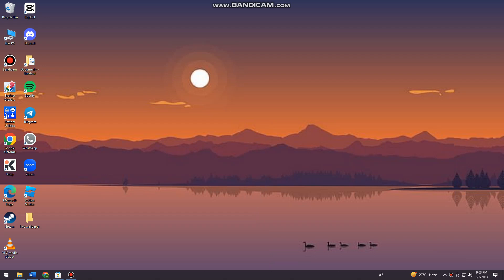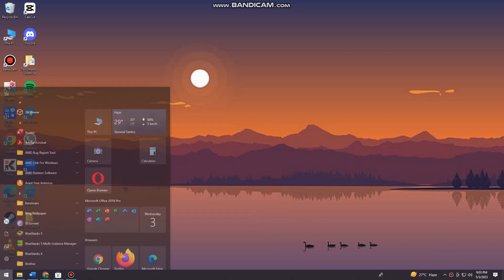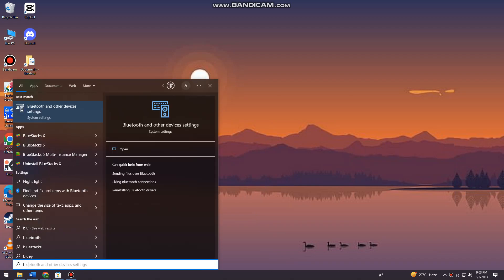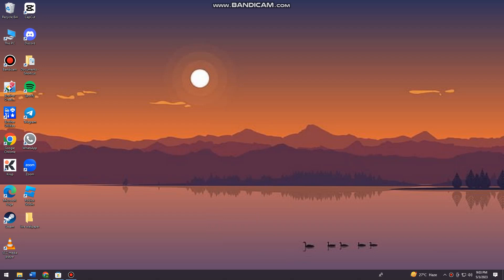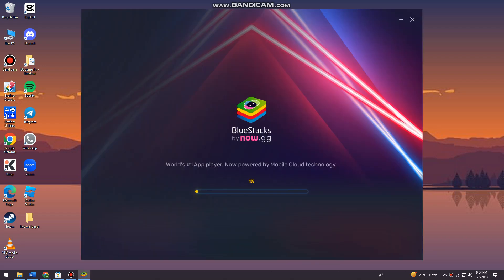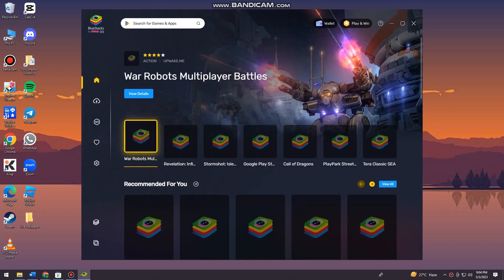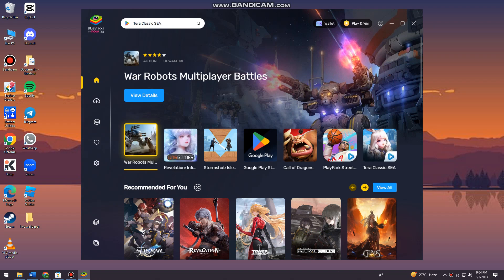First of all, you need to make sure that you have the BlueStacks app player. As you can see, I have mine right here, so I'm just going to open it. I have BlueStacks X, but you can also do this with BlueStacks 5. Once you open your BlueStacks,